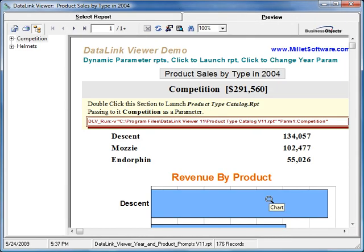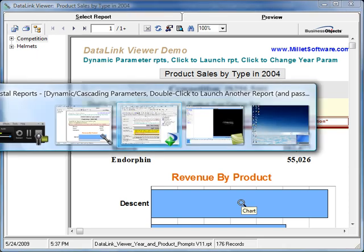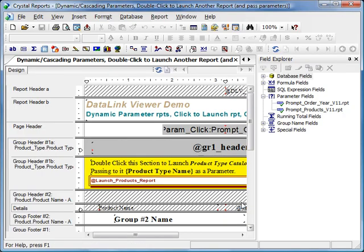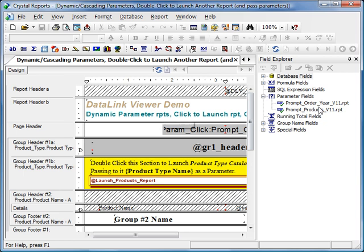So another question is how do we actually implement this? So let me switch to Crystal and show you how that works. So here's the main report. And the key is that the parameters for this main report, one is the year choice and the other one is the product choice, are named as other Crystal Reports.